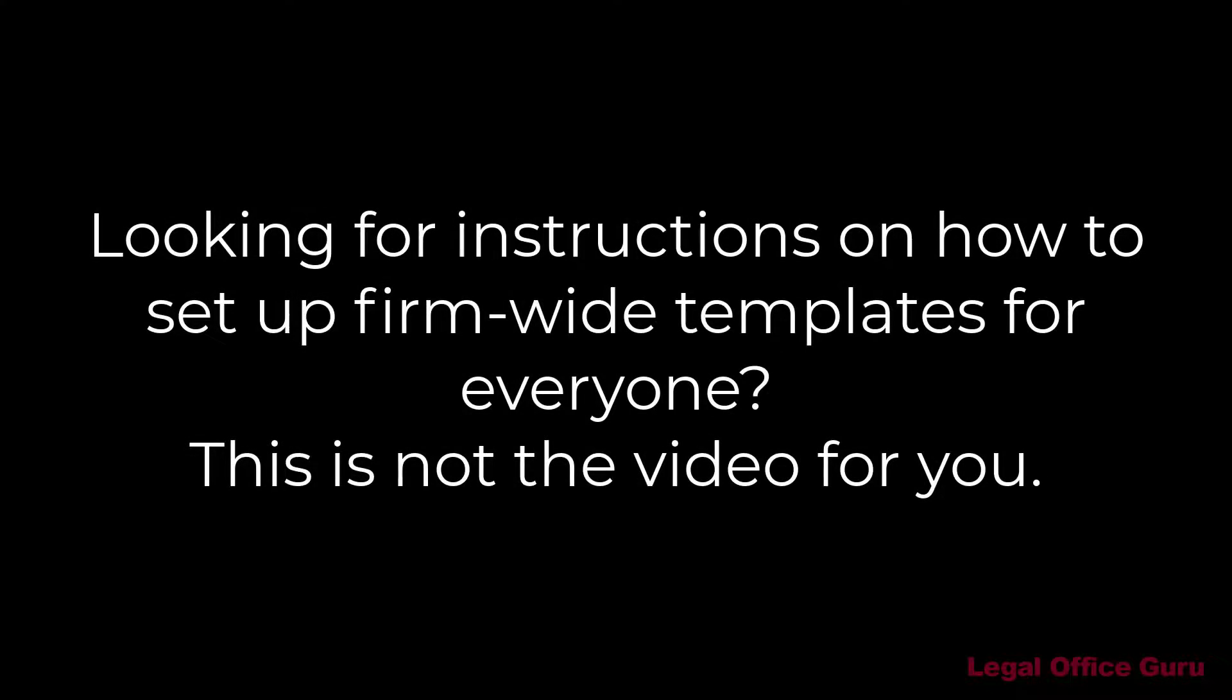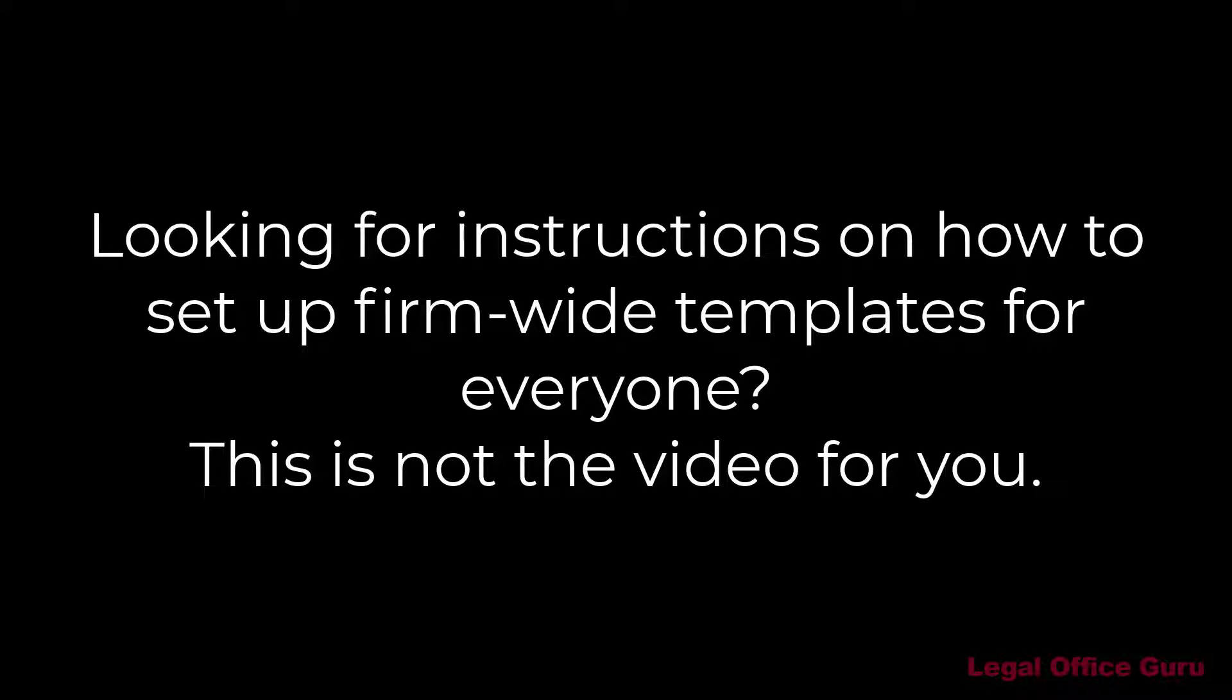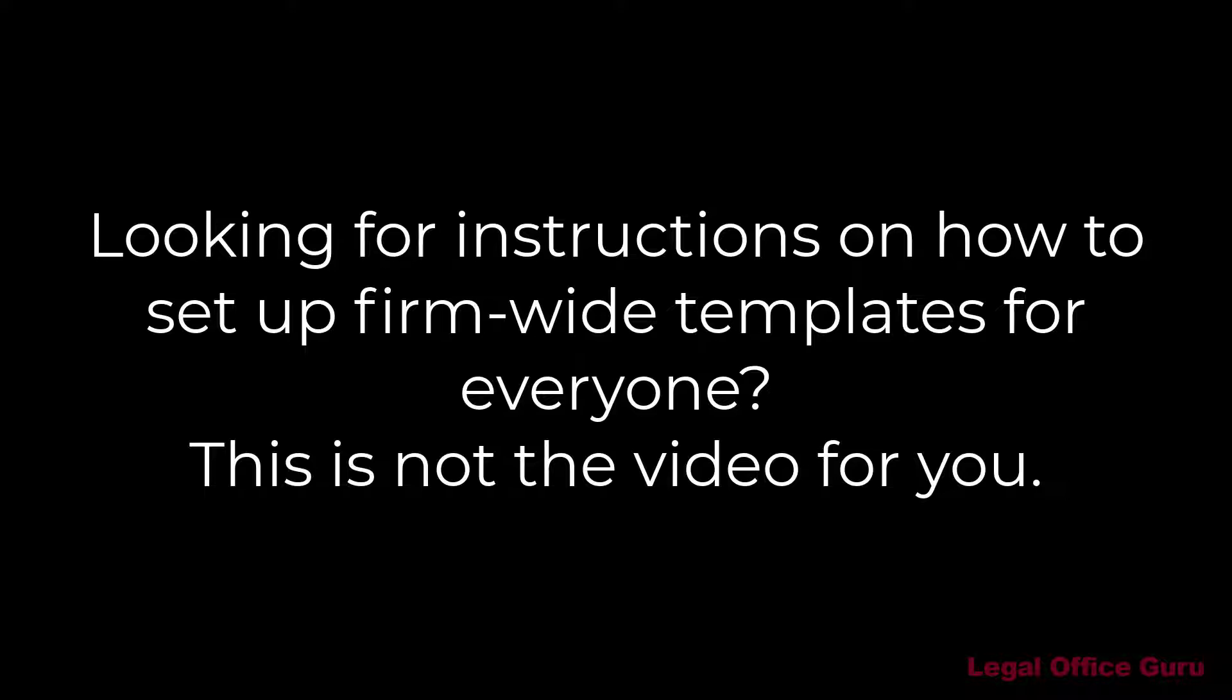By the way, if you're looking for a way to enforce a Set Template Firm Wide for storing templates on a network drive, I will tell you that's beyond the scope of this video. There are some variables involved vis-a-vis your Word and Windows installation and your network setup that I cannot go into here. Please consult your IT person for assistance on that front.